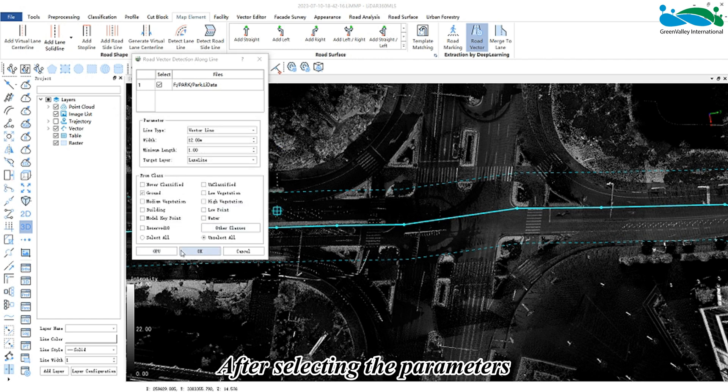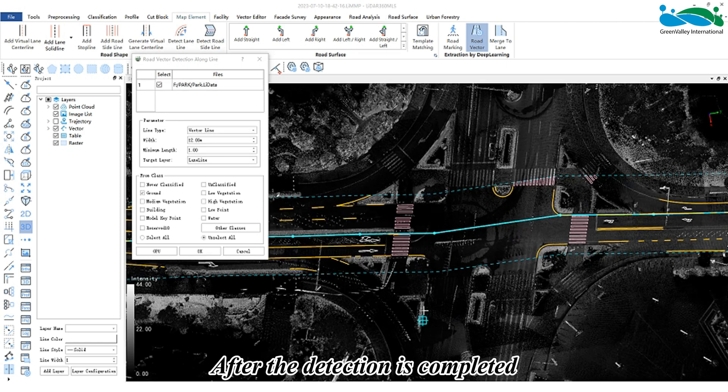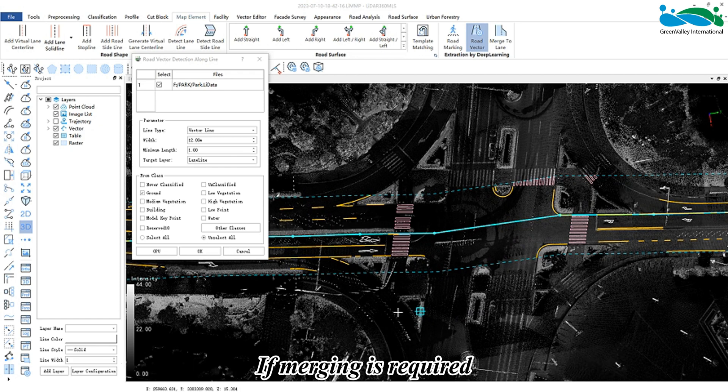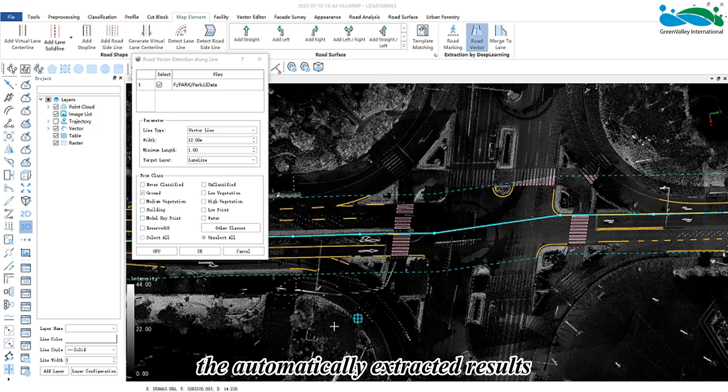After selecting the parameters, click the OK button to start automatic detection. After the detection is completed, it can be observed that solid lines may be fragmented. If merging is required, the merge to lane function can be used to optimize the automatically extracted results.